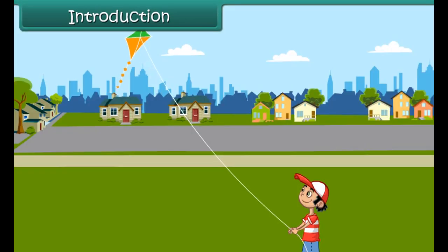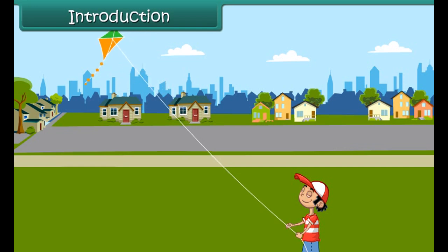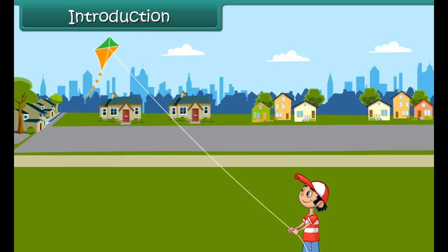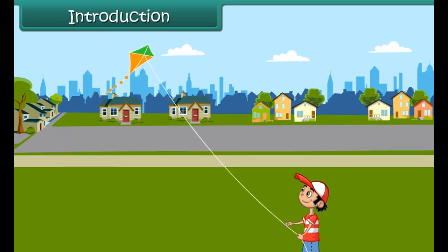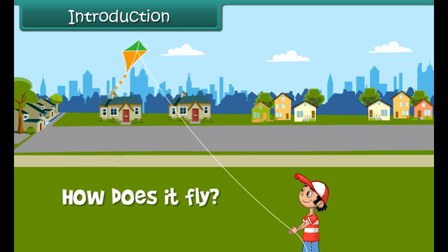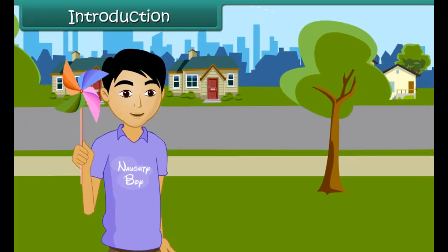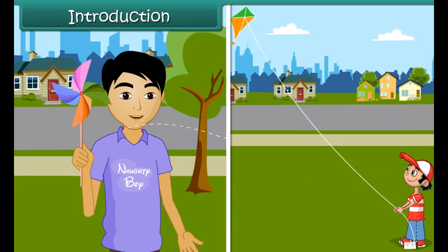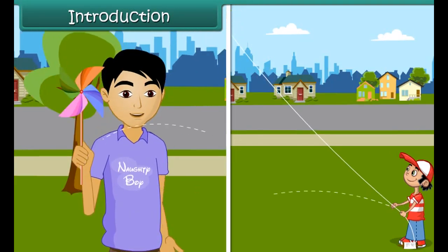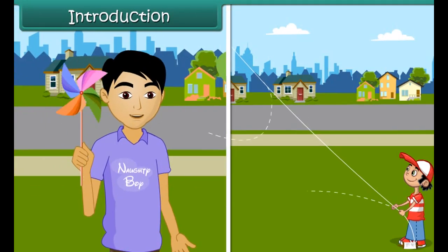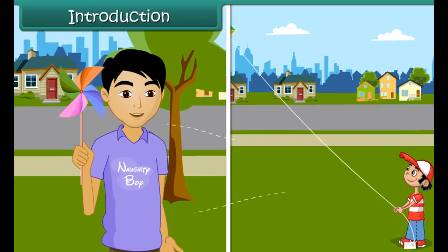See, this boy is flying a kite. The kite flies so high. How does it fly? The windmill moves due to movement of air, and so does the kite fly.